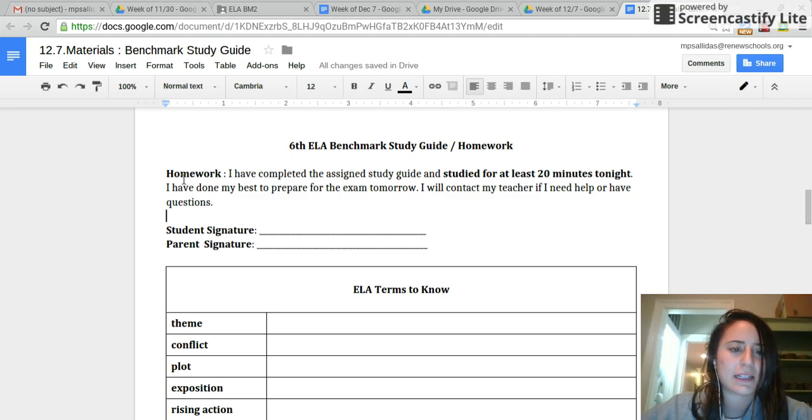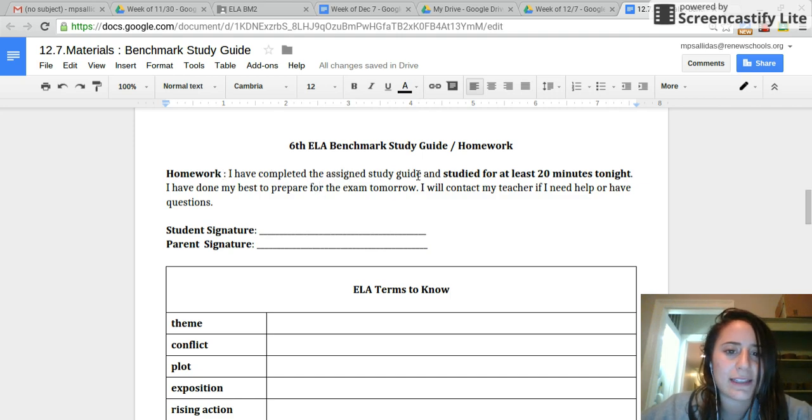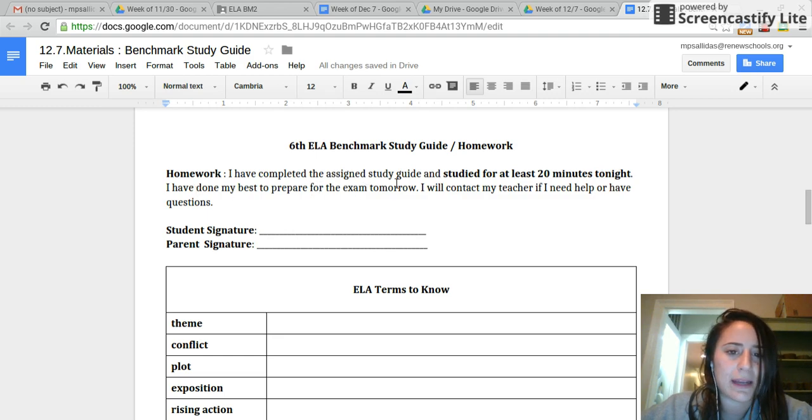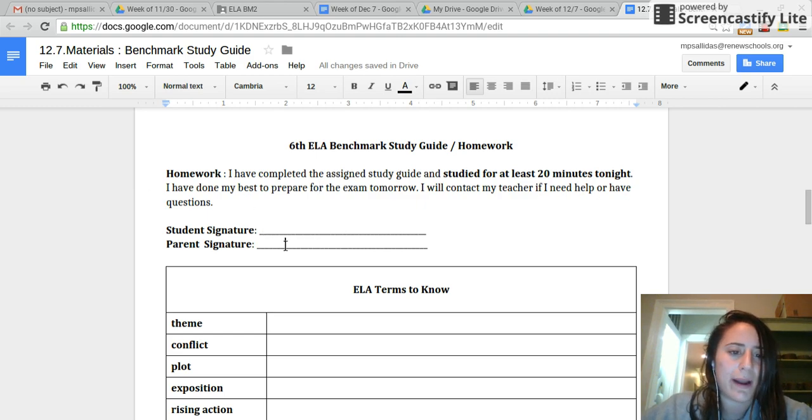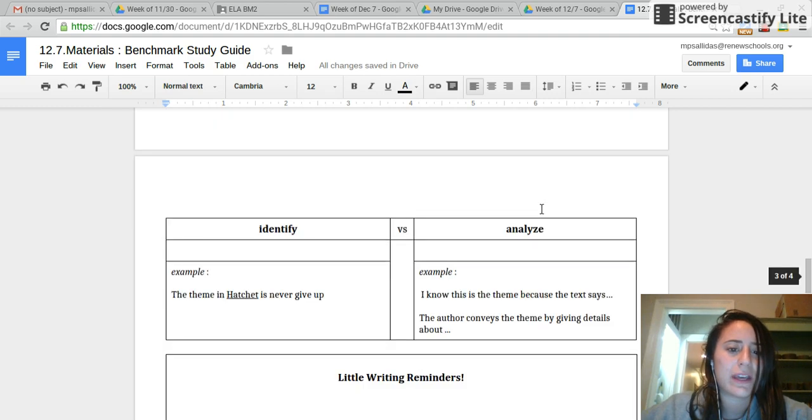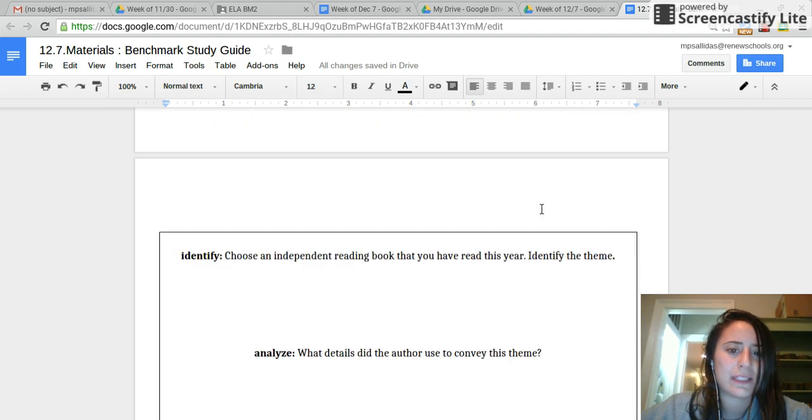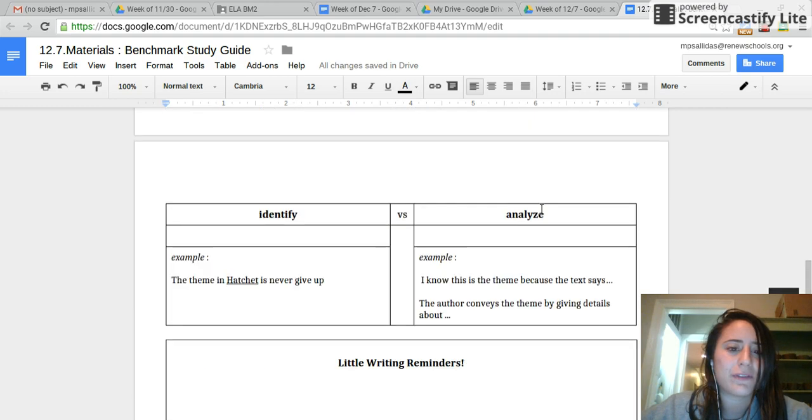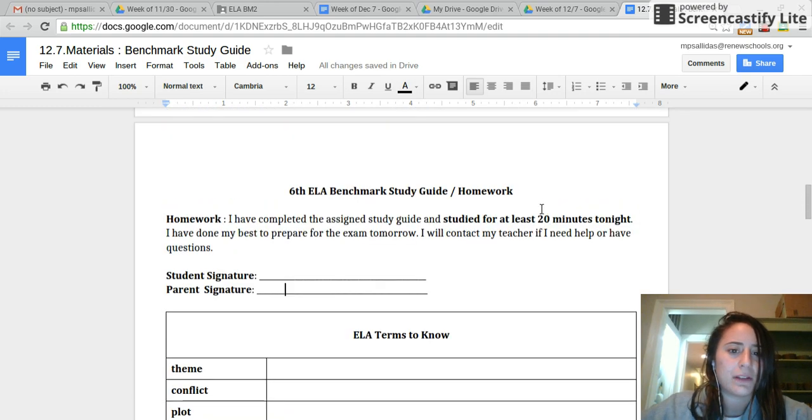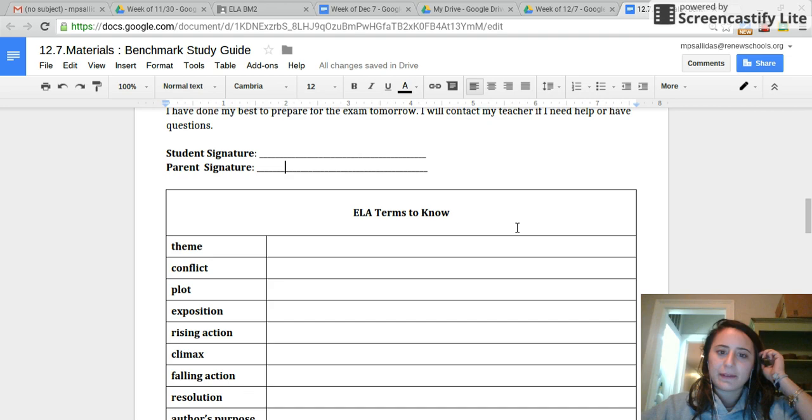Happy Monday, sixth graders. Your homework tonight is: I have completed the assigned study guide and studied for at least 20 minutes tonight. I have done my best to prepare for the exam tomorrow. I will contact my teacher if I need help or have questions. You will sign here and a parent will sign here. That's your homework. At this station, I'll be giving you the information for the study guide that you will be studying for 20 minutes each night to get prepared for ELA.